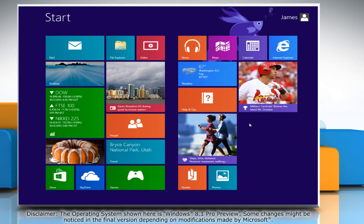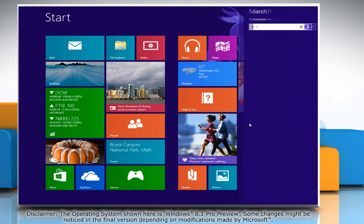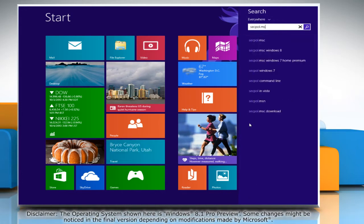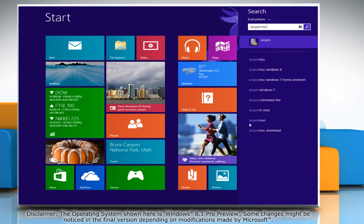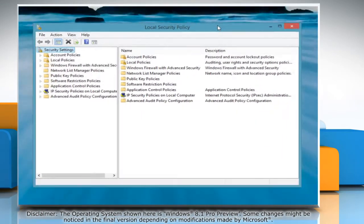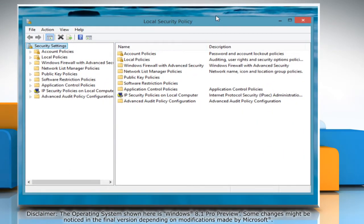On the start screen, start typing secpol.msc. The search box will appear and then press enter. Click on secpol from the search result. The local security policy window will open.